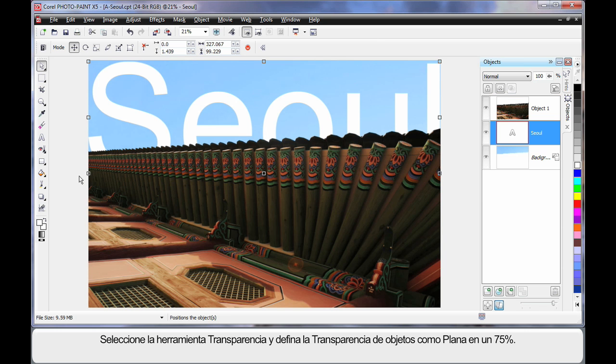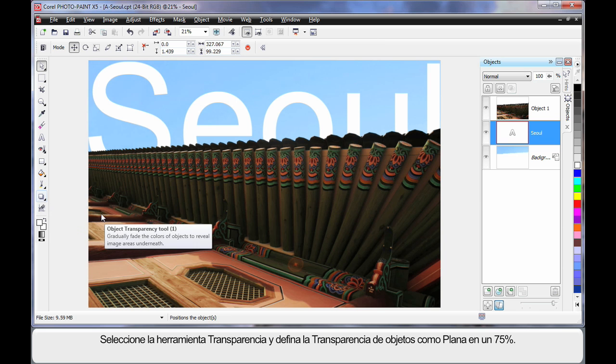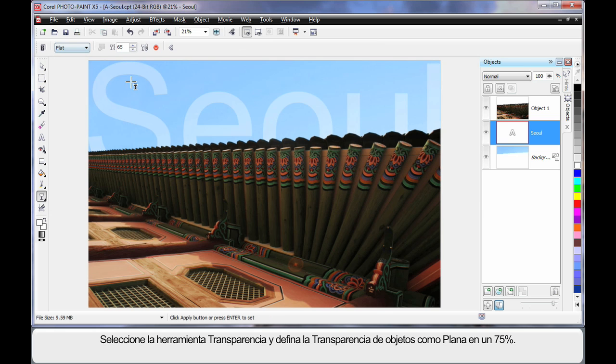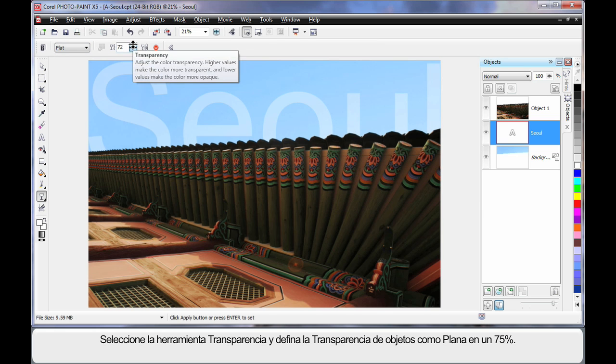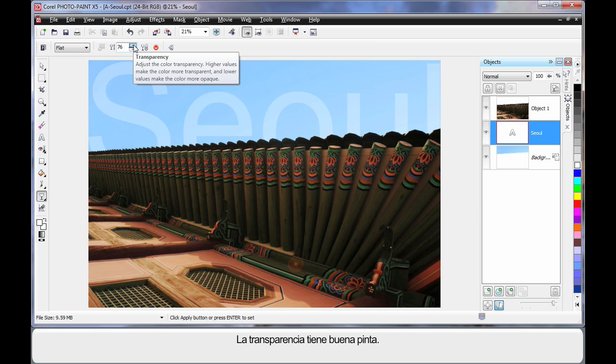And then I'm going to come down to my transparency tool, which is down here. Select Object Transparency, go with a flat transparency, and let's say we set this to around 85. Now that's a little bit too transparent.